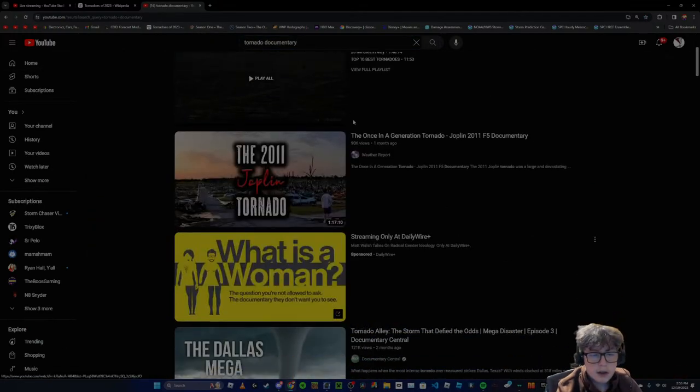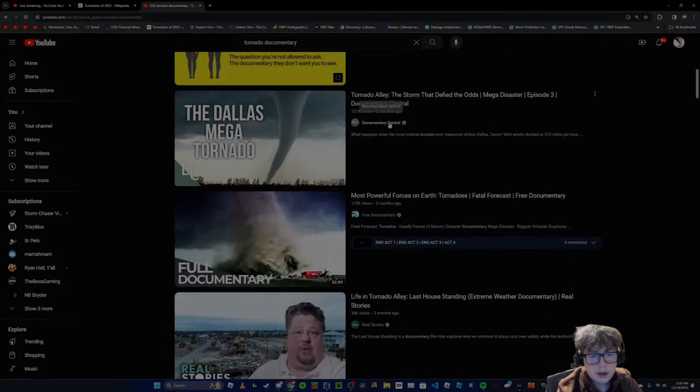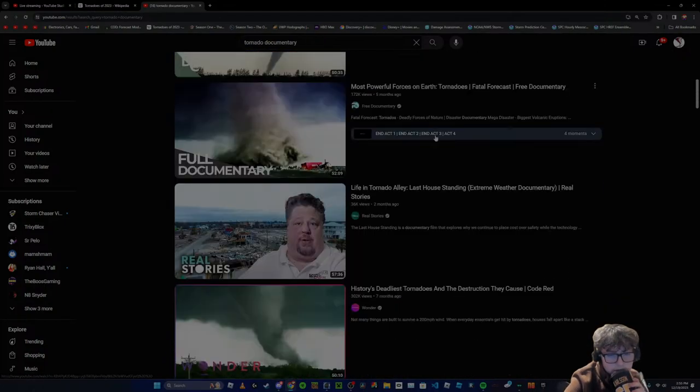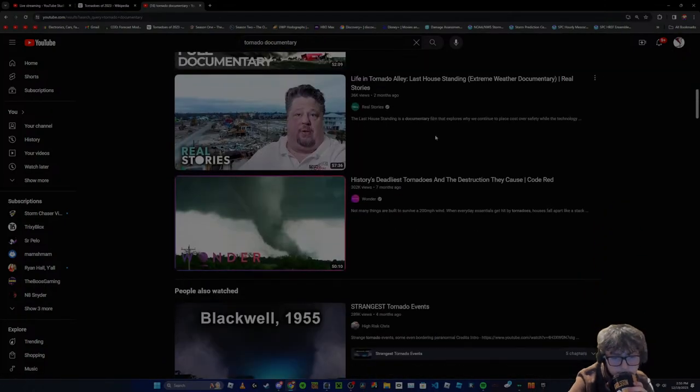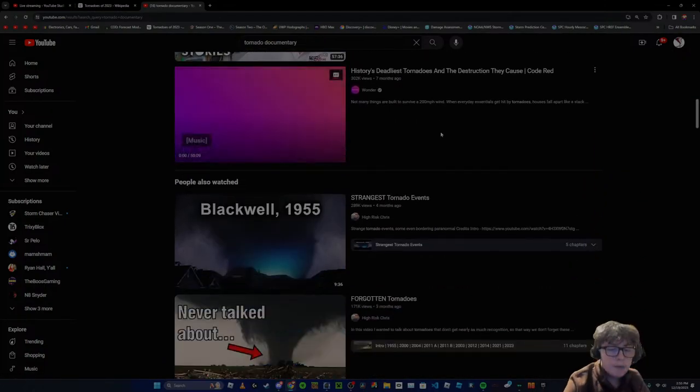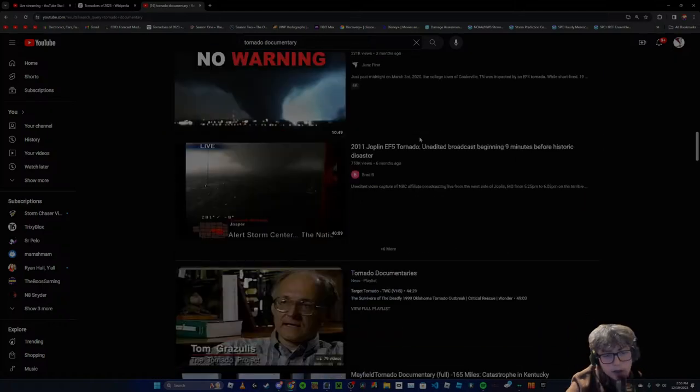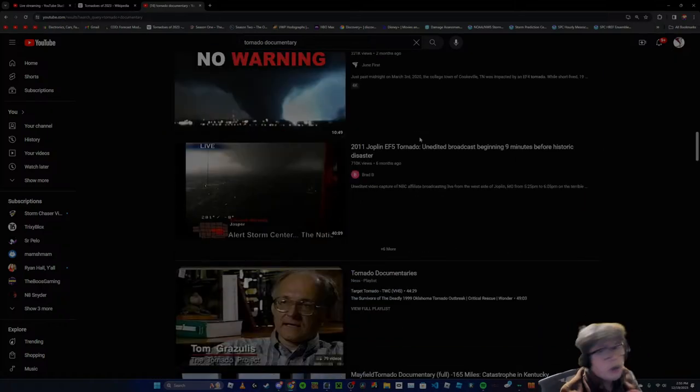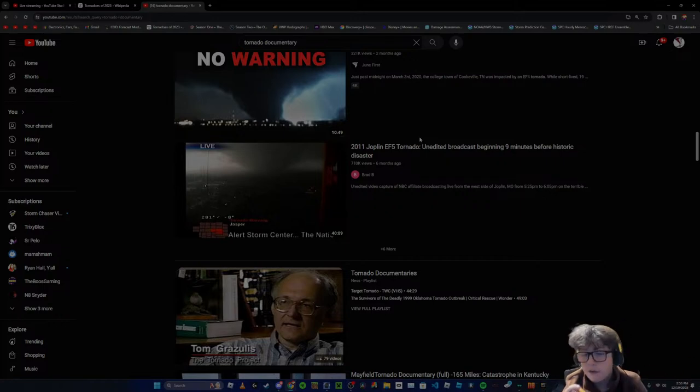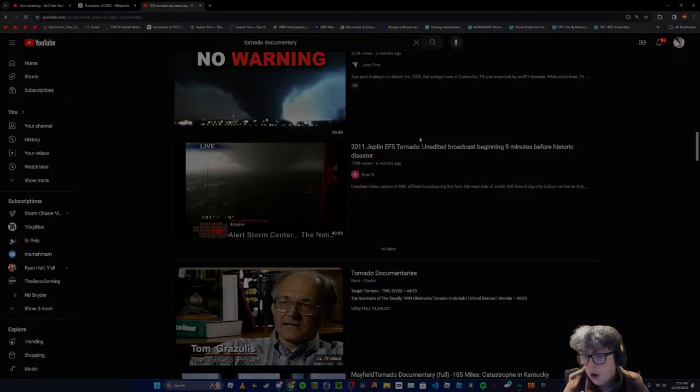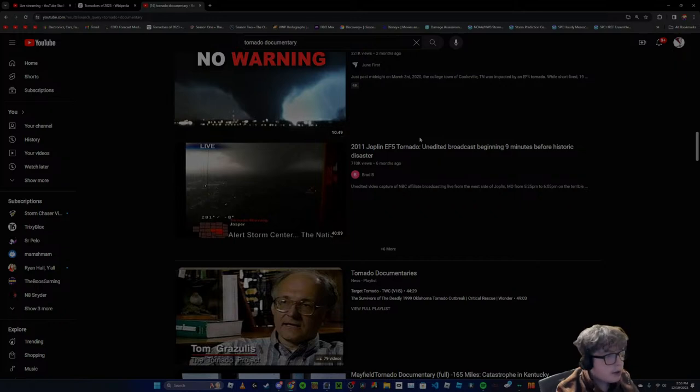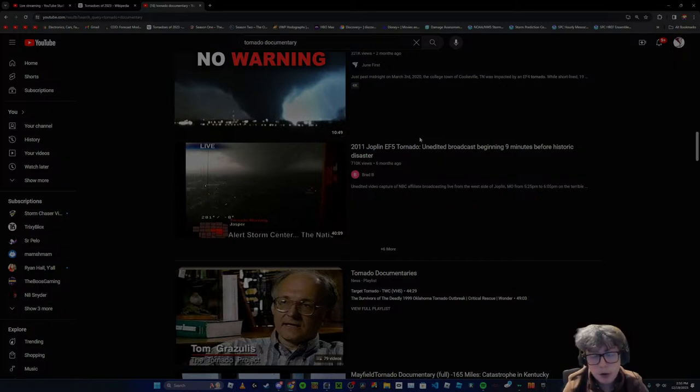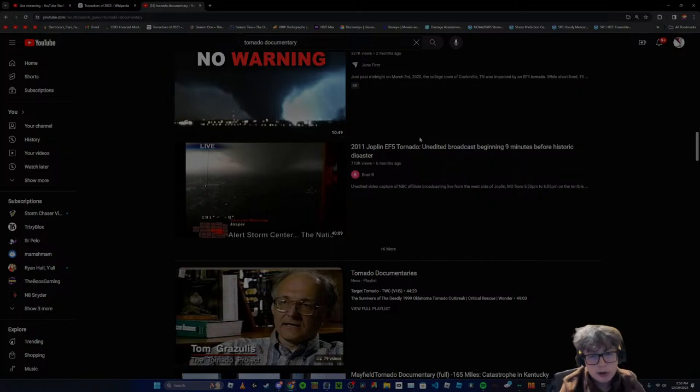I mean, it is possible that they do different documentaries on the other ones. Yeah, but I have seen no such thing. If you look up 2011 documentary, the only two things that ever come up: you either have your Joplin documentary, or you either have your Tuscaloosa documentary.